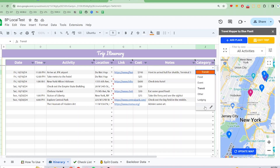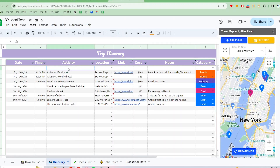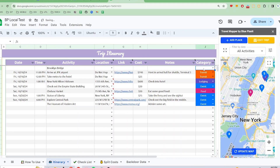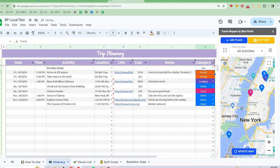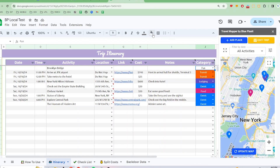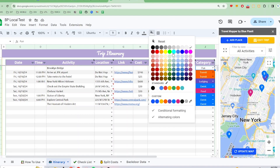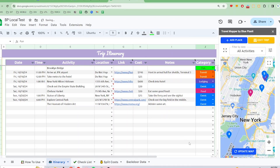Now let's see how you can add a completely custom category. First, type in the activity in your itinerary. I'm going to type Brooklyn Bridge here in this trip to New York. Then I'm going to edit the category cell and type in Fun. In order to color code this category, I'm going to select the paint bucket and pick a color — let's go for light green. Finally, to plot on the map, I'm going to click the Update Map button.